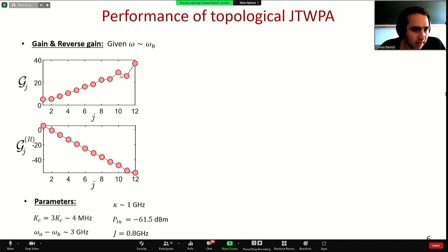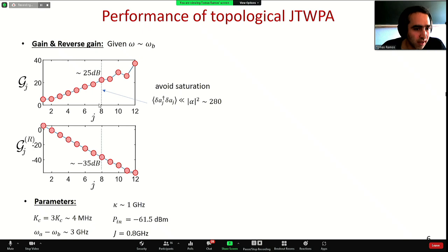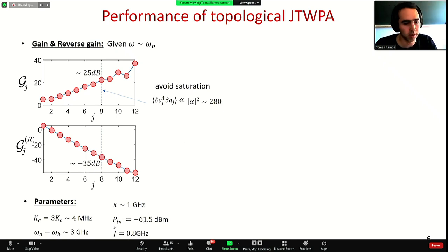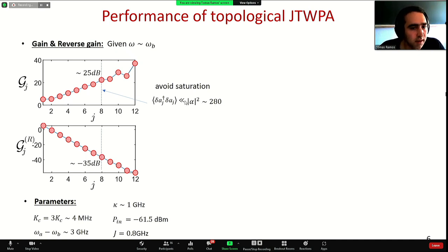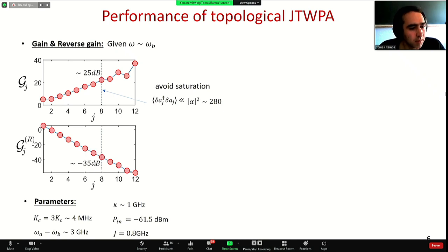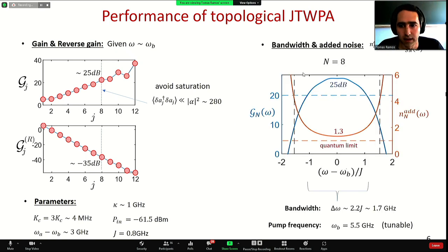The gain is exponential but so is the noise, so we need to stop at a practical number of sites to avoid saturation. For the chosen parameters — around minus 61 dBm of pumping giving about 280 photons in steady state in the array — we need to stop at eight sites, but still we can get 25 dB of amplification and minus 35 dB of isolation in the other direction.